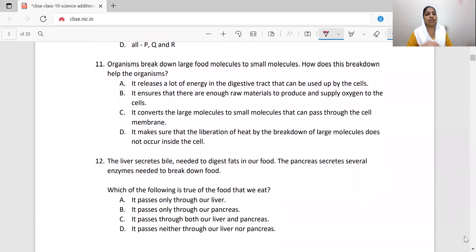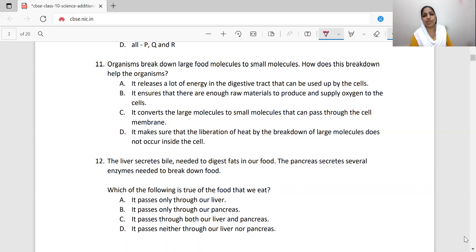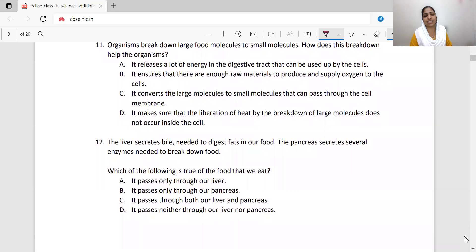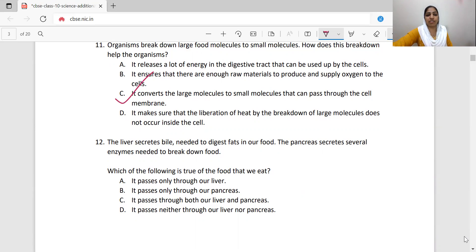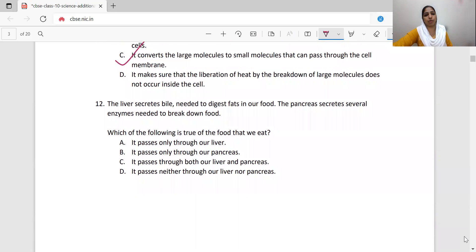Question number 11: Organisms break down large food molecules to small molecules. How does this breakdown help the organism? It converts large molecules to small molecules that can pass through the cell membrane. Option C is correct — it converts large molecules to small molecules.